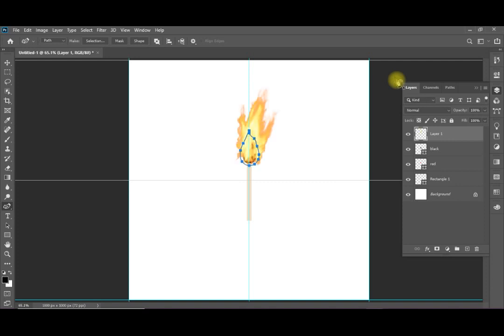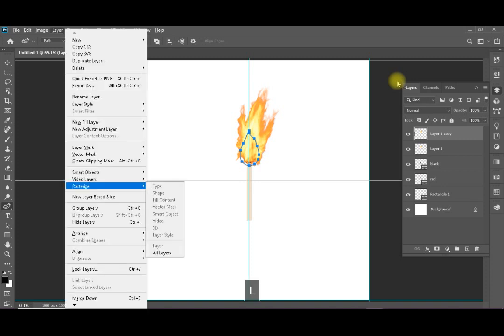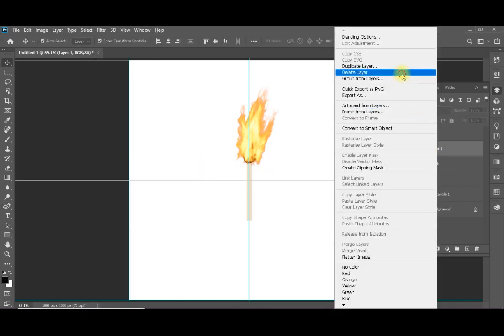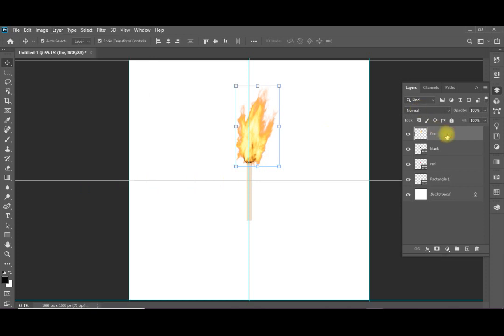Now you have your match ignited. Now I need to add an animation for all these layers. Because this is a path with an effect on the path, it is not going to allow the transformations I need in my video. So first I am going to duplicate this layer — Ctrl-J — and then rasterize it. Alt > L > Z, which is Rasterize Layer. I deleted the other layer.